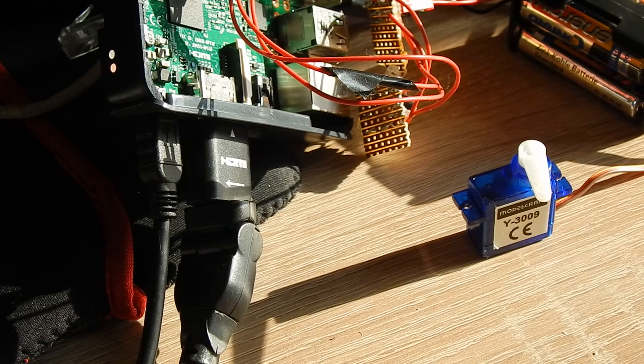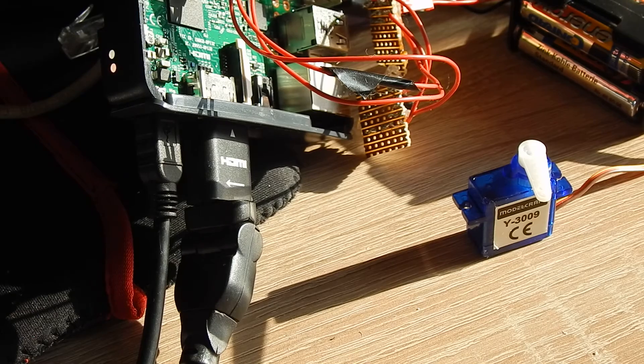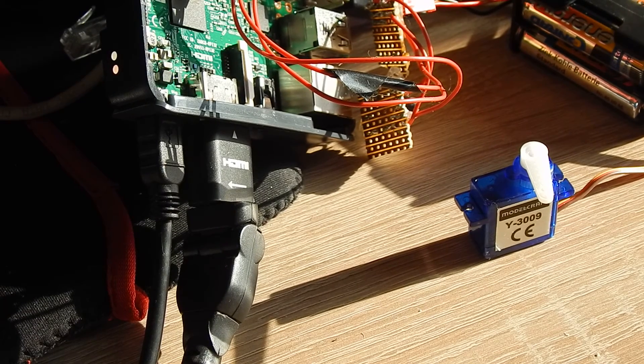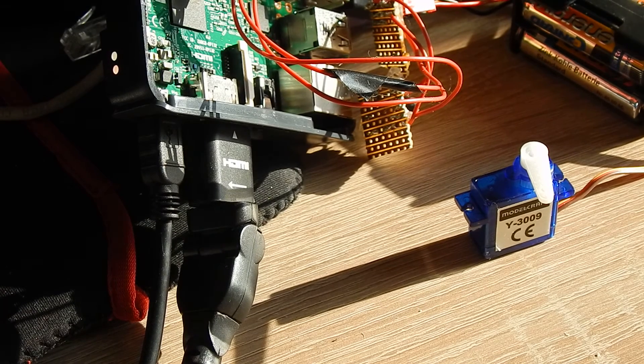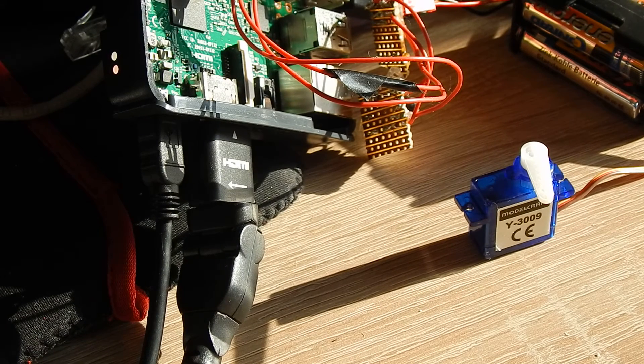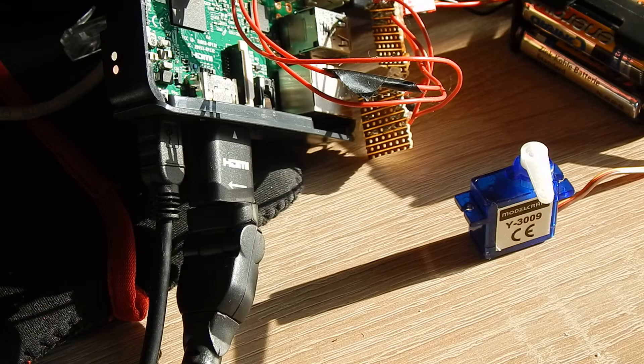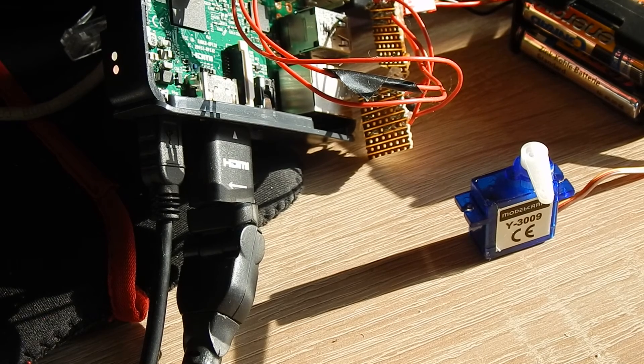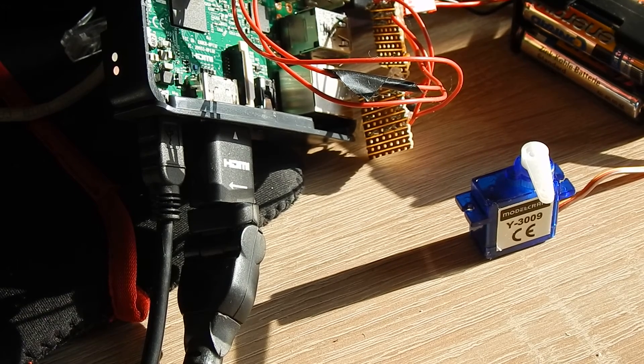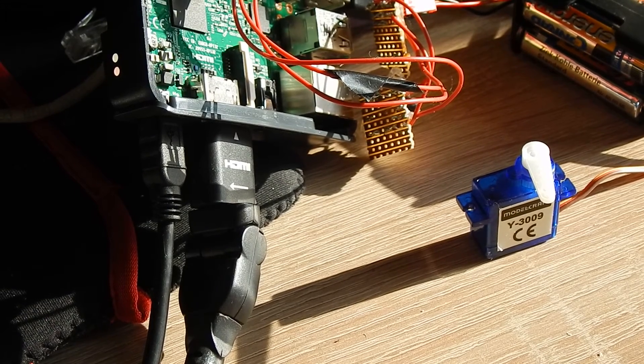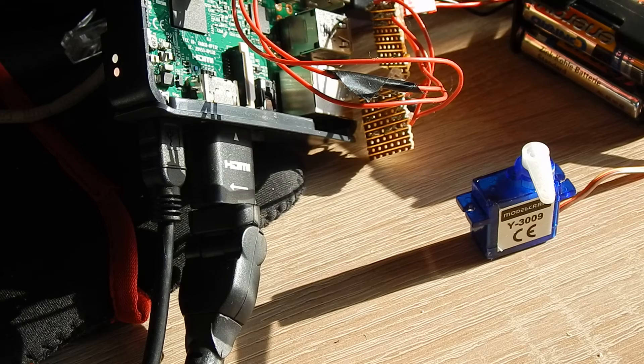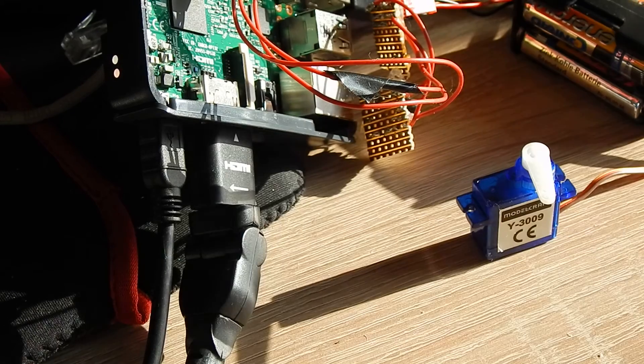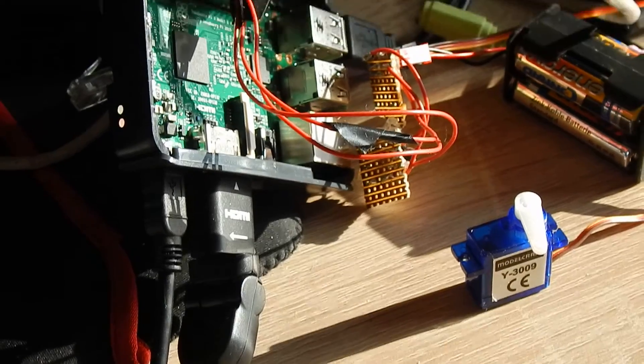So software PWM and hardware PWM are nearly the same stable. Let's take a look at the code.